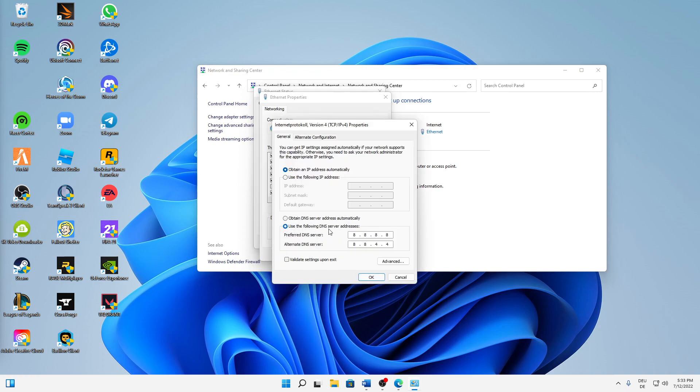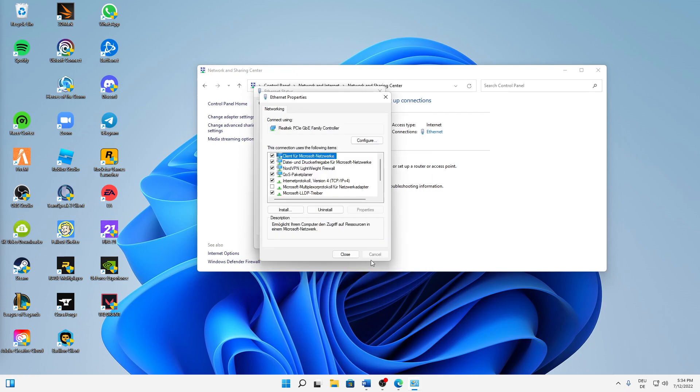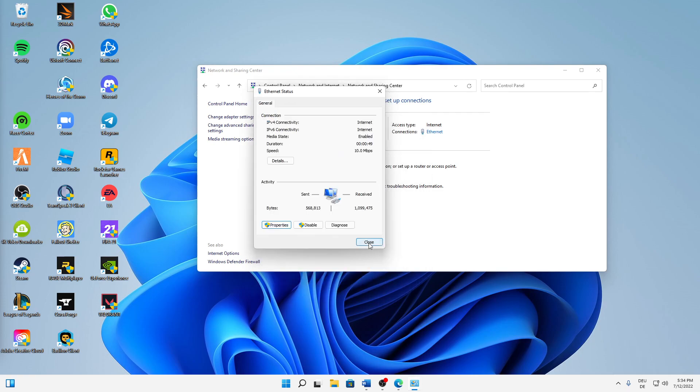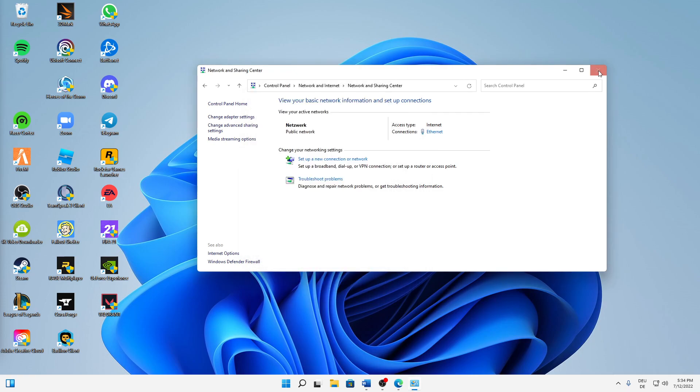Make sure to use the following DNS server addresses instead of obtain DNS server address automatically. And then for the preferred DNS server, type in 8.8.8.8 and for alternate DNS server, 8.8.4.4. You can also quickly pause this video in order to type those in correctly. And when you have done that, just click on OK, click on Close.